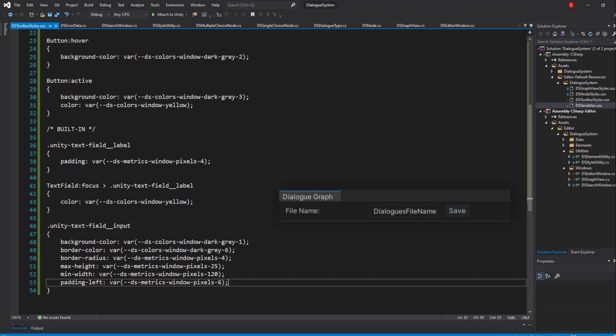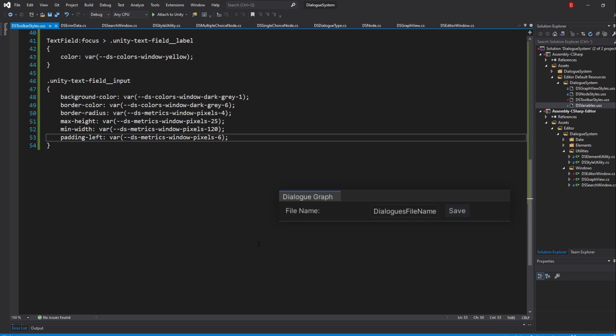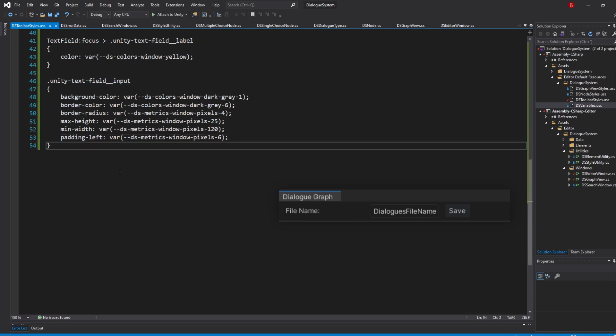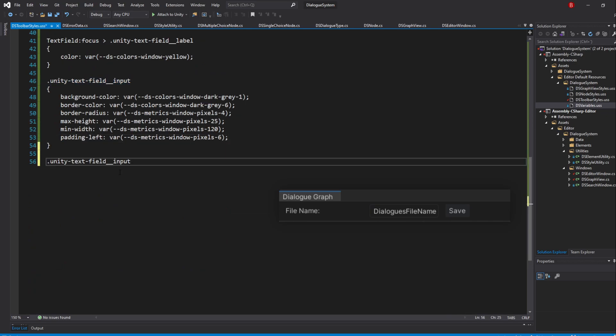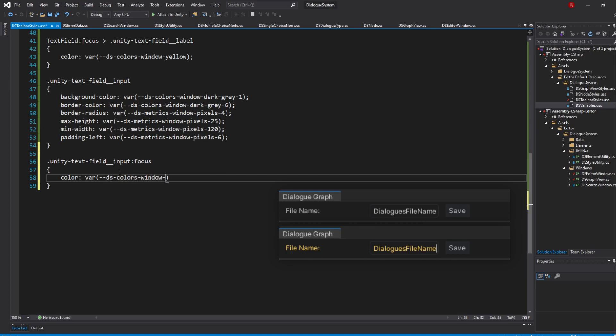Then, we'll want to update its color to yellow when it is focused, so type in the same class selector but with the focus pseudo class and then type in color var DSColorsWindowYellow. Feel free to remove this one if you don't want the text field input text to be yellow when it is selected.